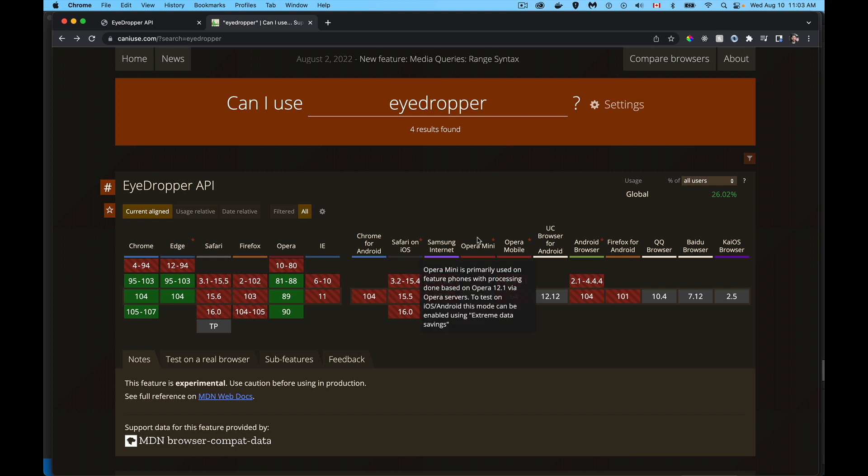All right, just a quick video today on a new API, the EyeDropper API. This is the feature where you can move your mouse all over the screen and pick colors of individual pixels. It sort of zooms in so you can get a close view of each individual pixel and you can extract colors programmatically with JavaScript.